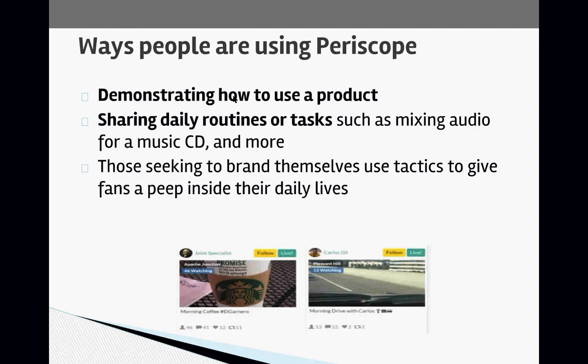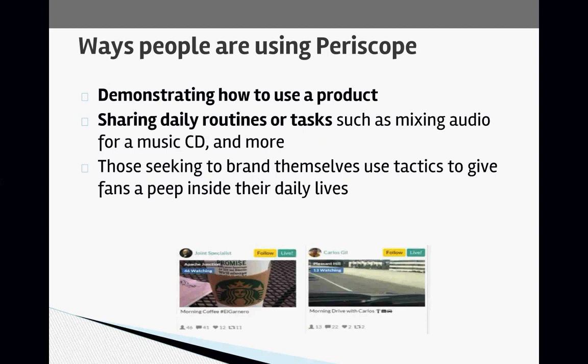The point is that nowadays people want to see behind the scenes and see how you do certain things when you are an expert or an authority in your field. That's one example of how you can use Periscope to establish your authority and connect with your audience.